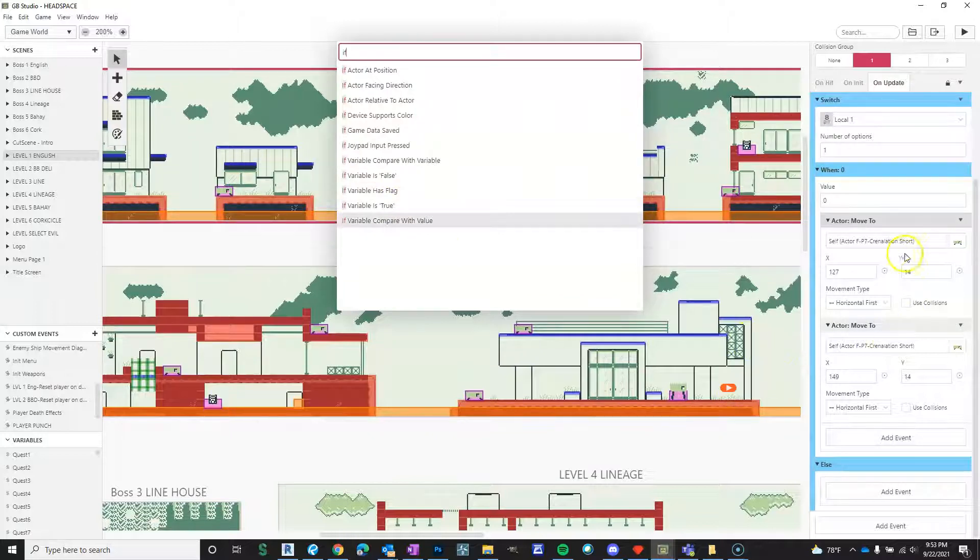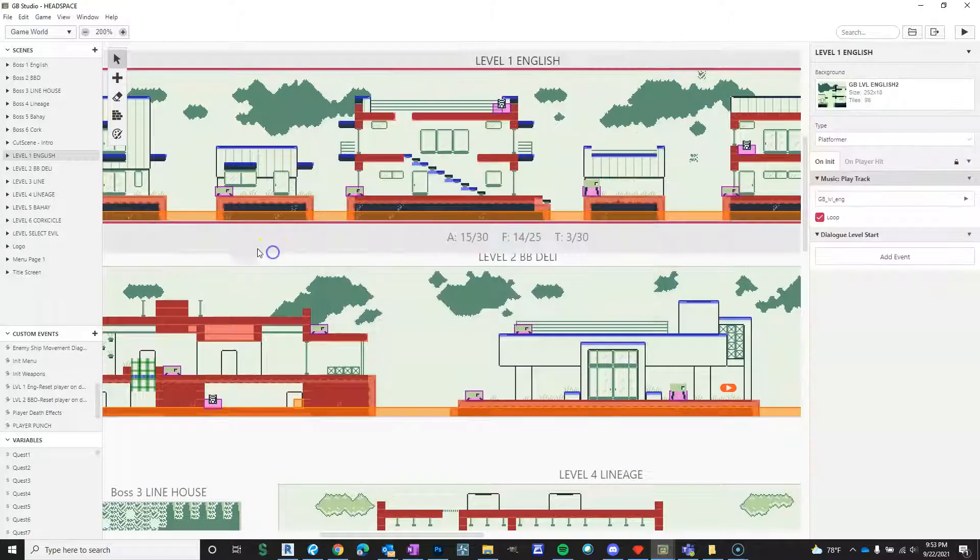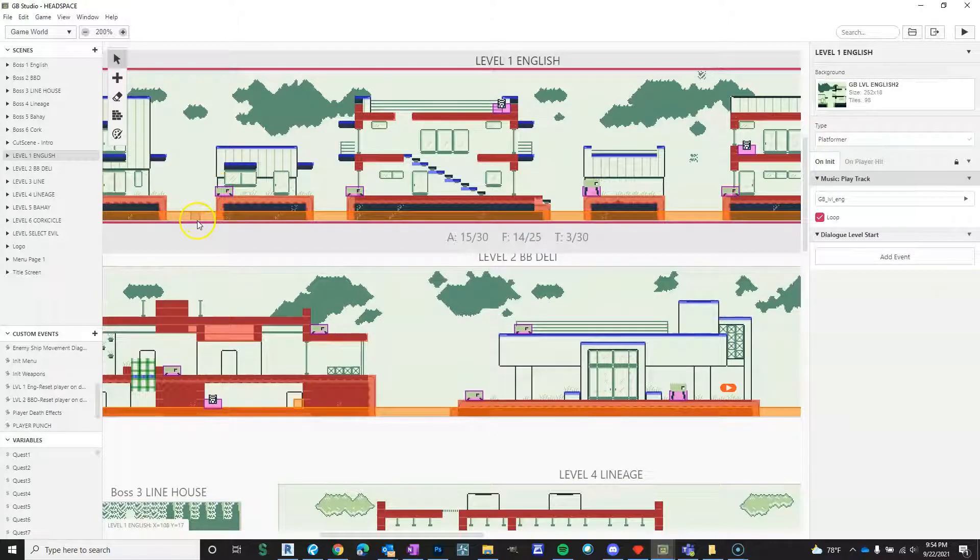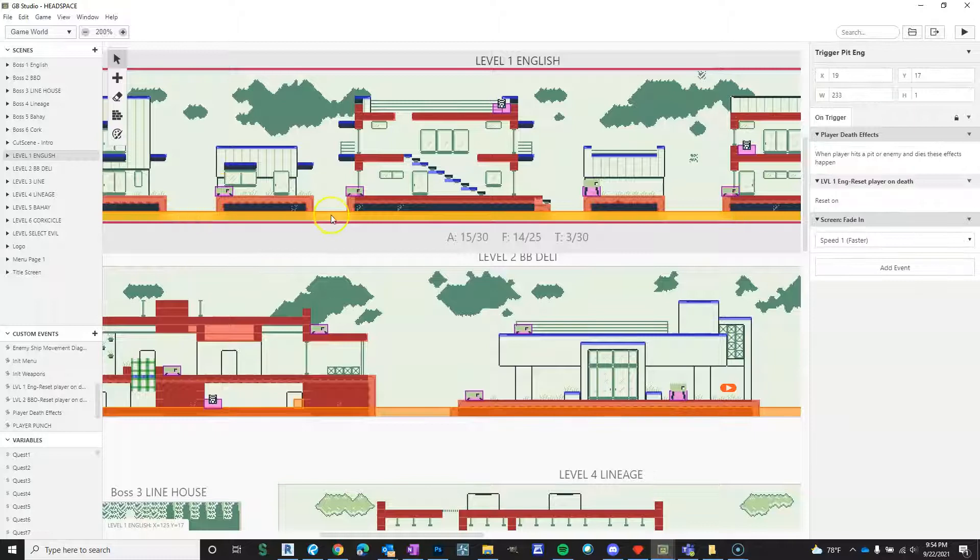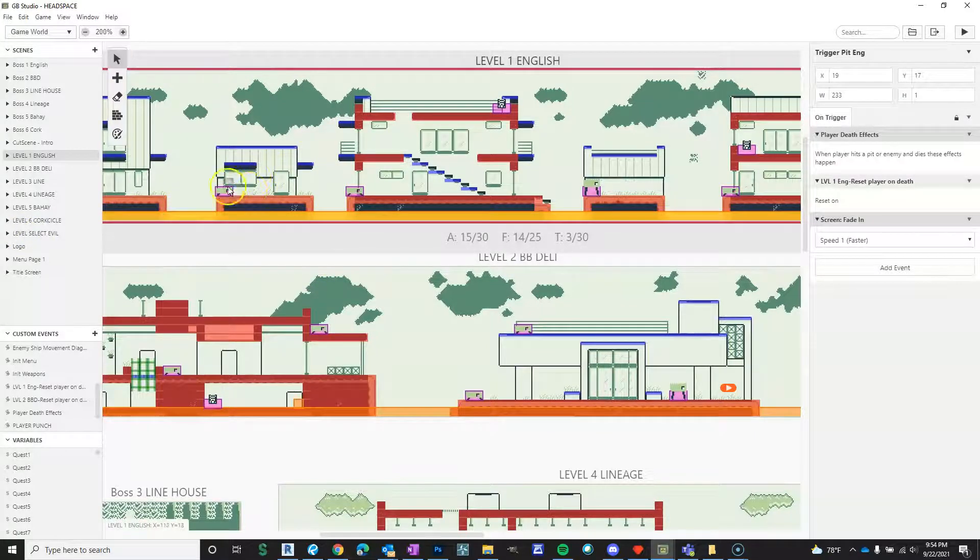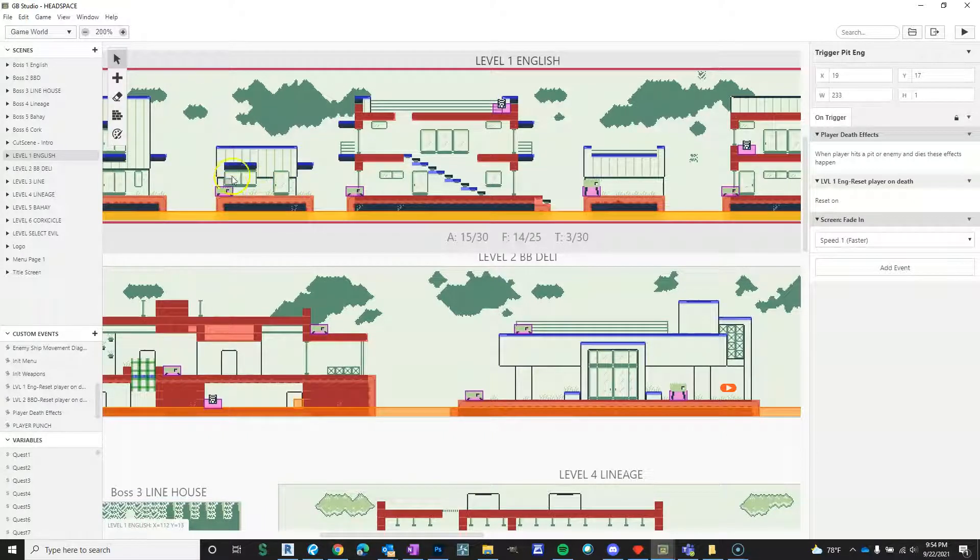would do then move to whatever. But what I would find is whenever I would hit this pit trigger and it would send my player back to the beginning of the level and you lose a life, the script would freeze.